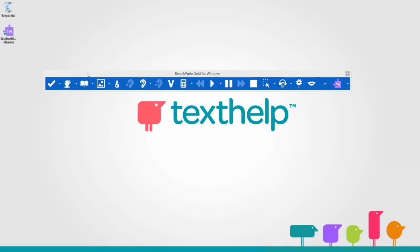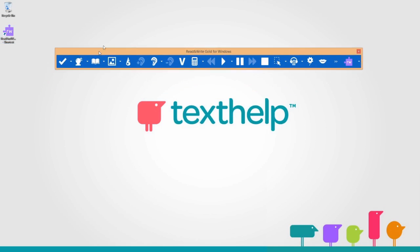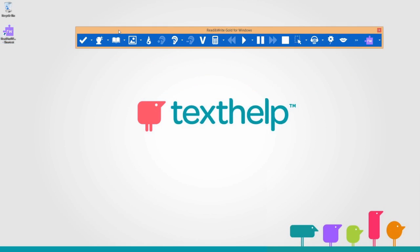When you start Read and Write, this toolbar will appear. You can move it anywhere around the screen.